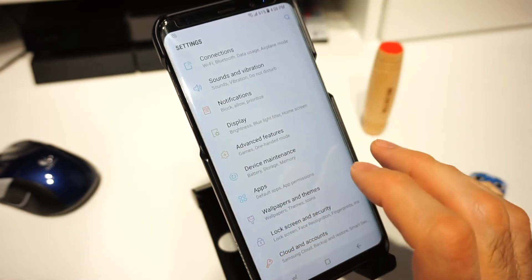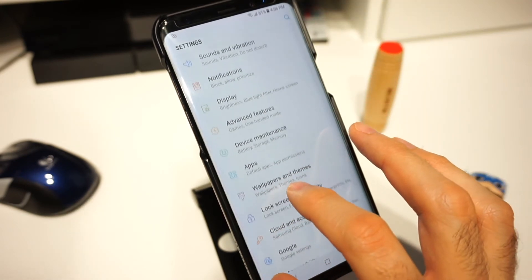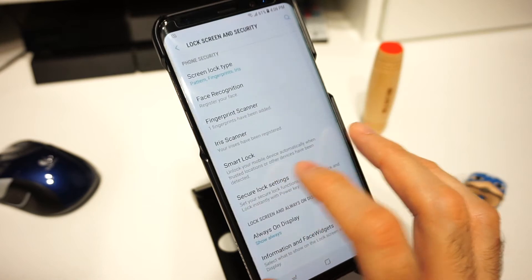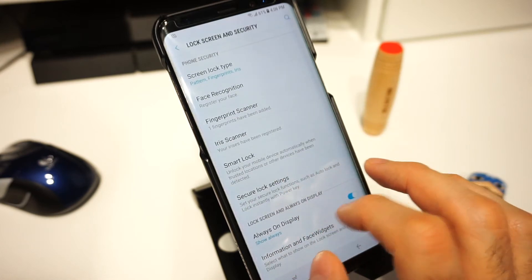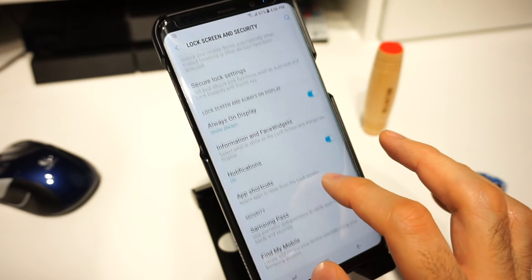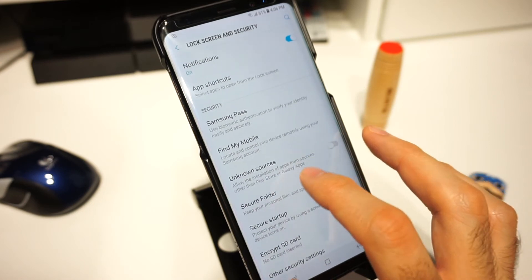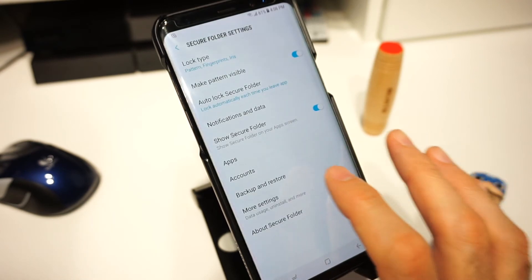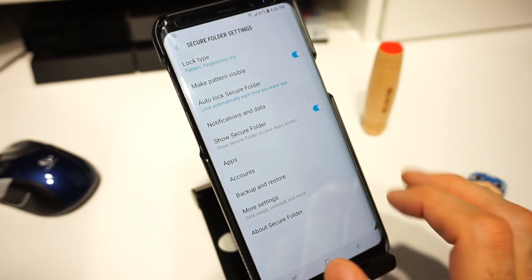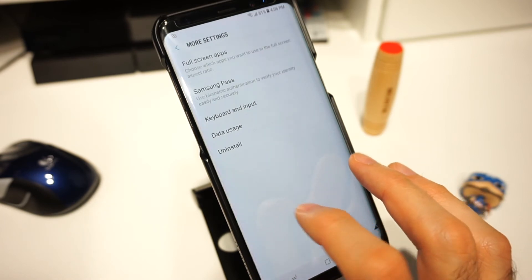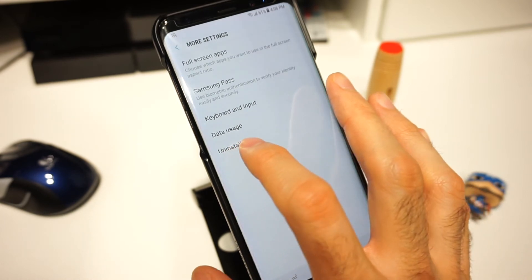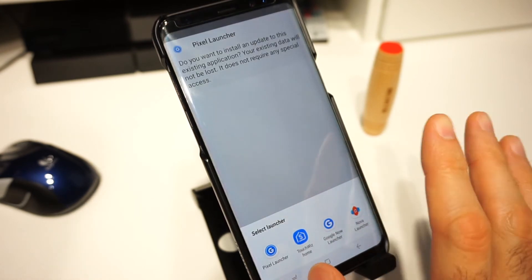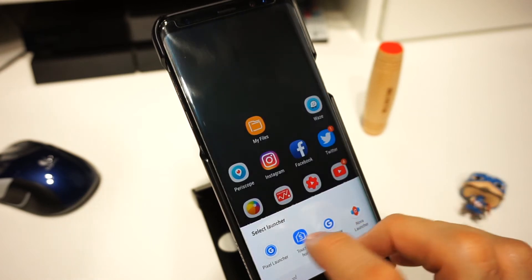Let's go back to Settings, scroll down to 'Lock Screen and Security', scroll down a little more — right under 'Unknown Sources' you're gonna have 'Secure Folder'. Click on that, enter your pattern. What we want to do here is uninstall it. Click on 'More', then at the bottom click 'Uninstall', confirm the uninstall, and let it complete.